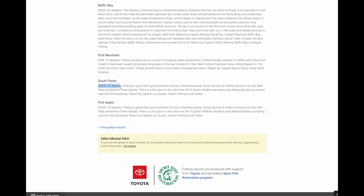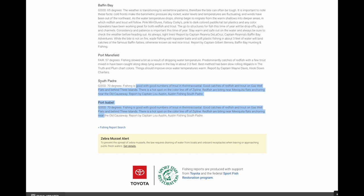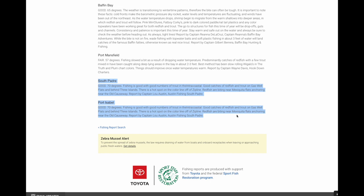Now we get down to South Padre Island, Port Mansfield, Port Isabel — look at the water temperatures: 70 degrees on the most southern two points. What makes it weird is Port Mansfield, only 20 miles north, is 13 degrees cooler. How can that be right? Right above those two — Port Mansfield — take a look: fair and 57 degrees. I don't get that. There's something wrong there. That's a brief run down the Texas Gulf Coast on the TPWD weekly report.